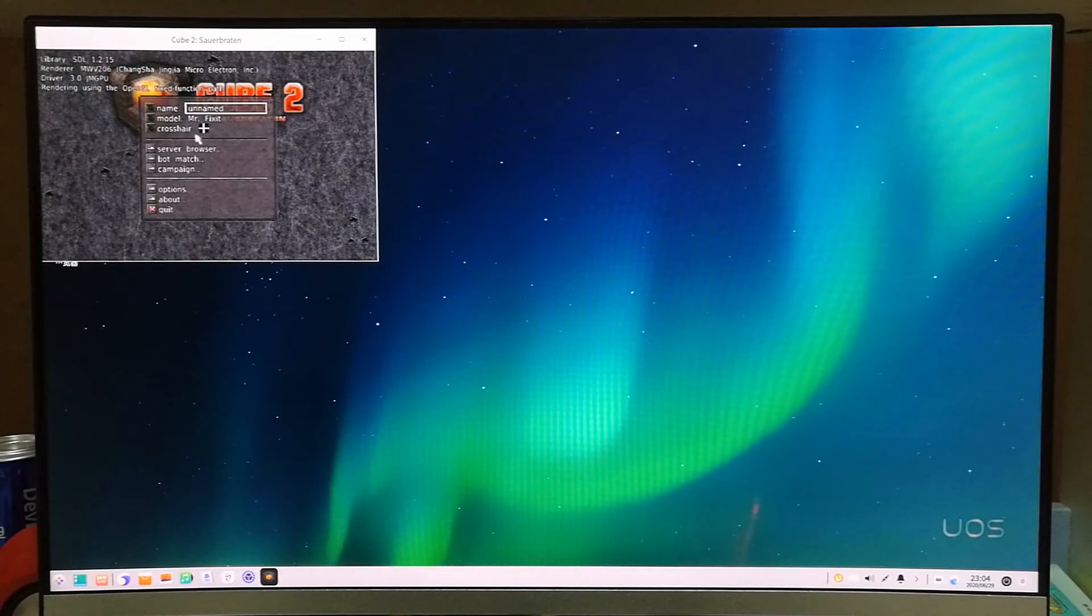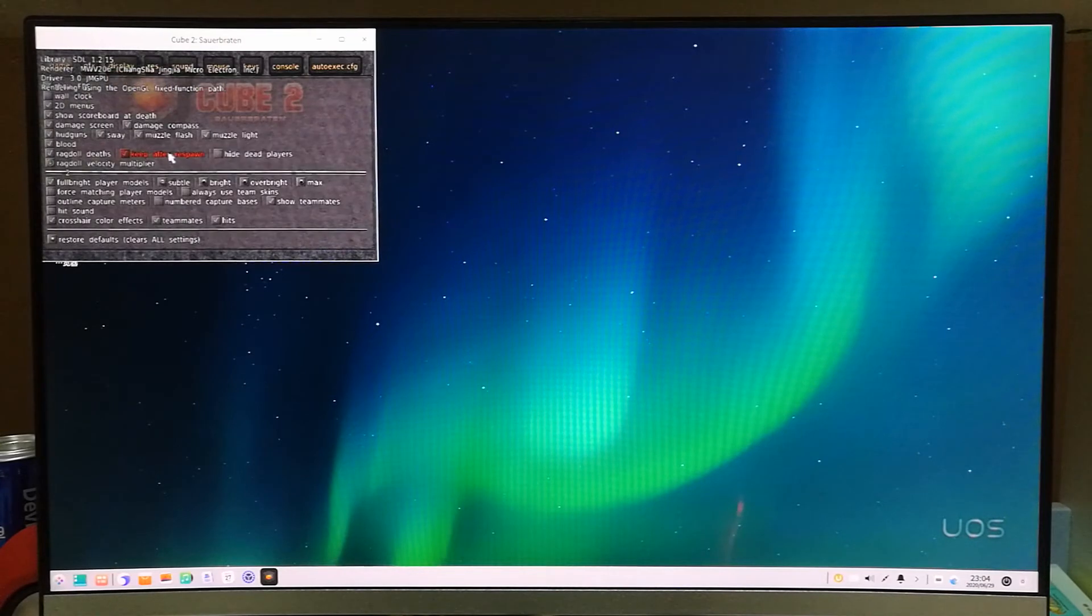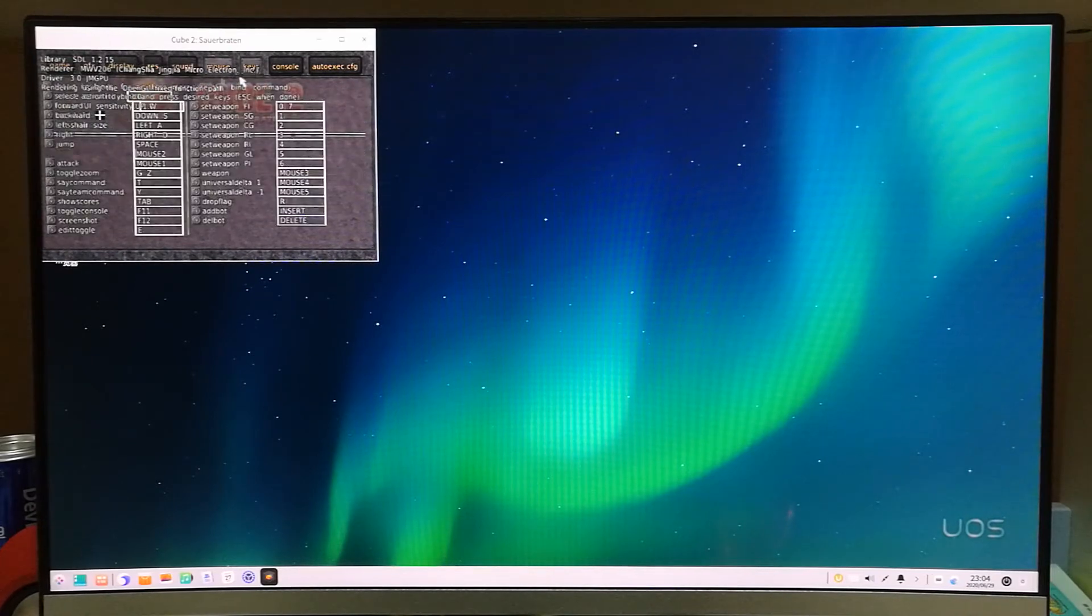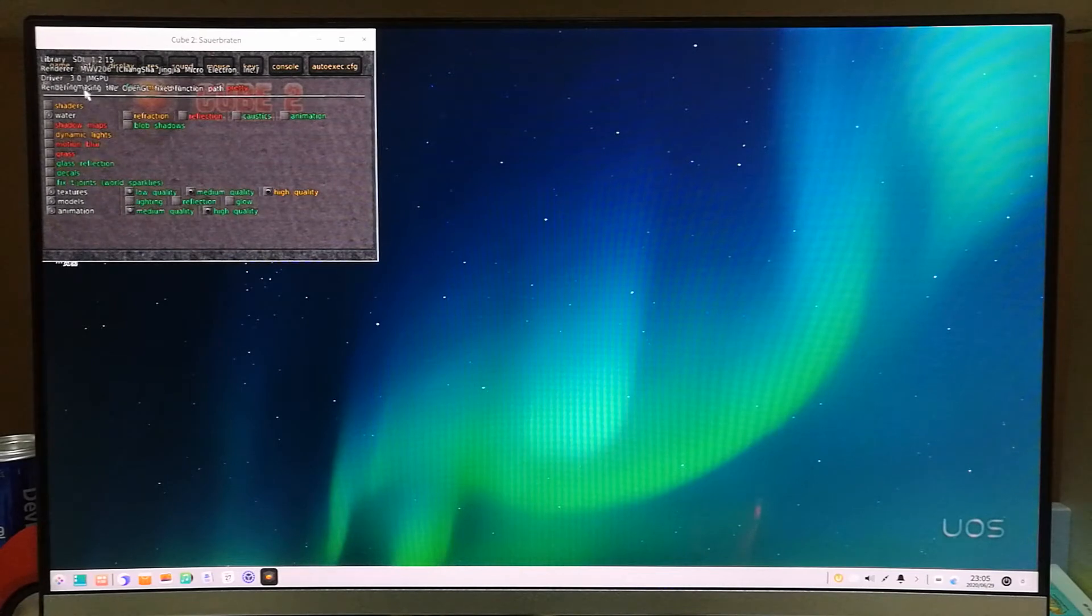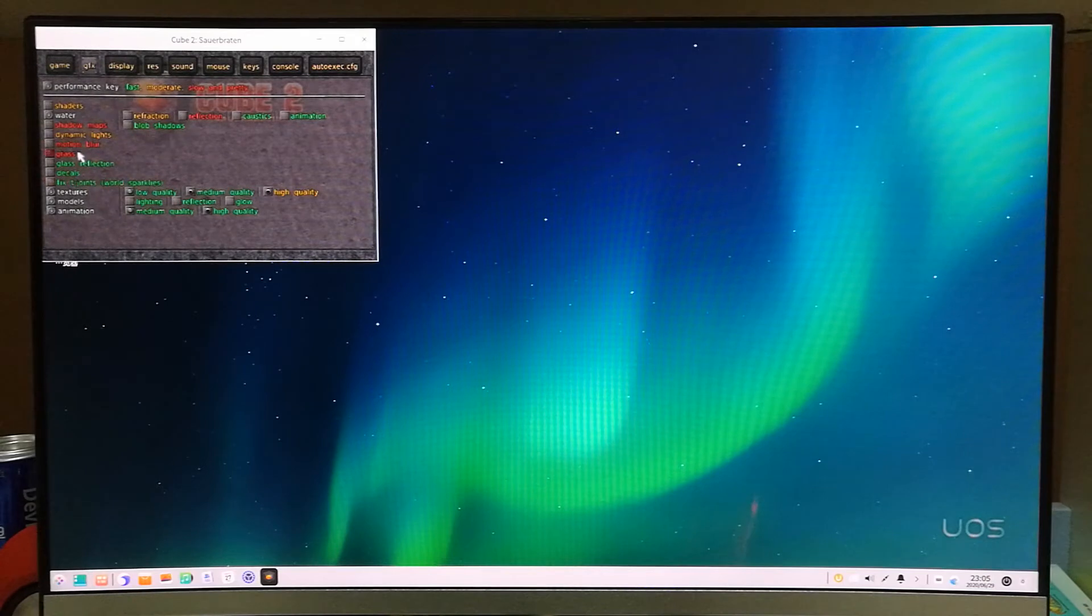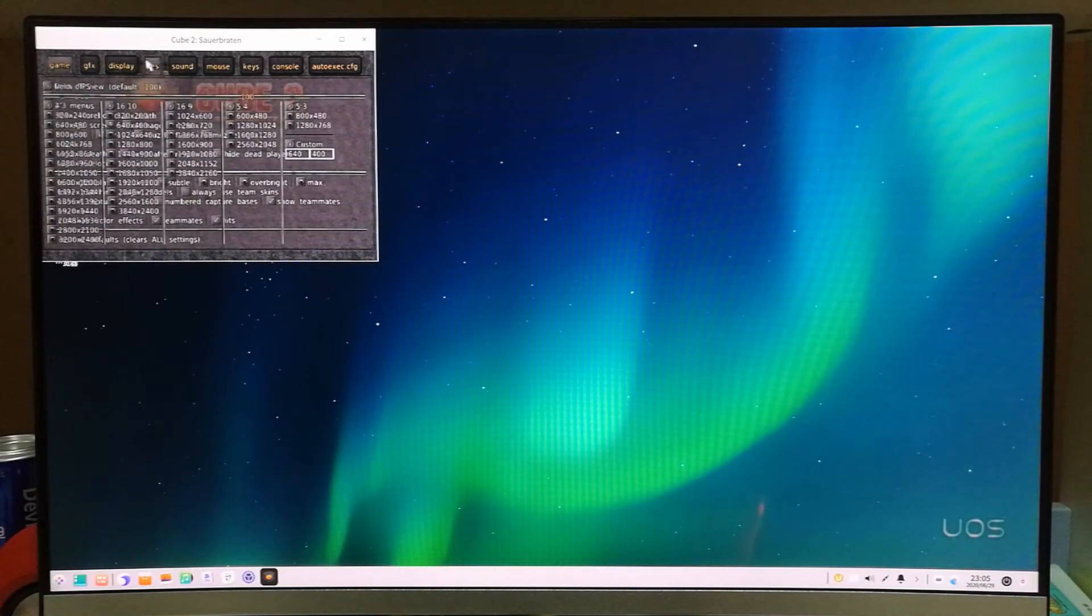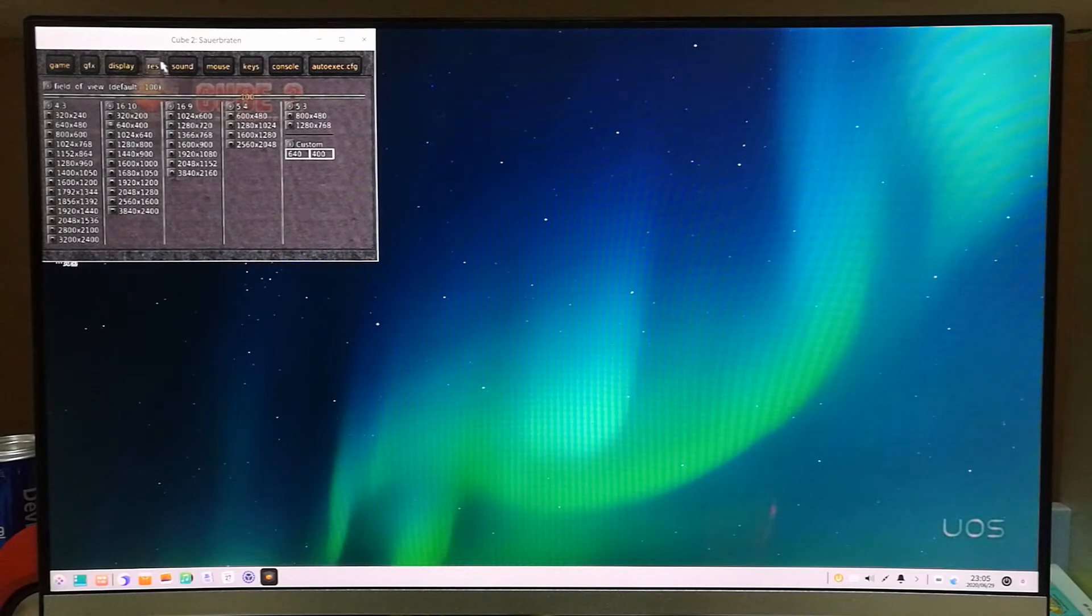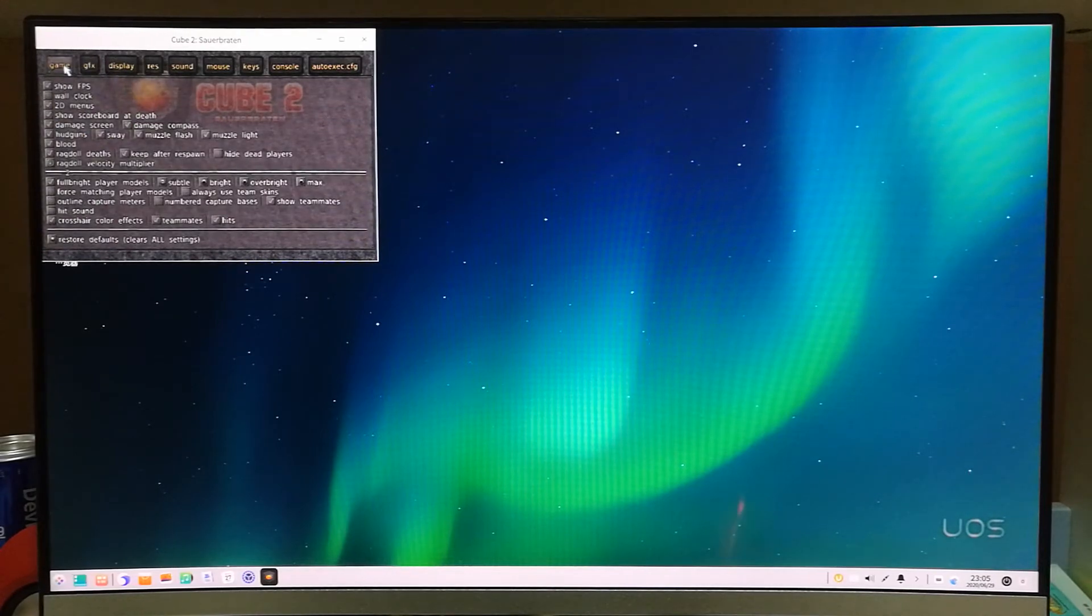How about this one? This is a little bit more 3D. Set to the lowest settings. You see, this shows Changsha Jingjiang Microelectron. So it's running here, driver JM GPU running the OpenGL. I turned off all the features and functions. Here you see, all off, with the low quality, the lowest quality, low lighting, no V-sync, no full screen, and the resolution is just 640 times 400.